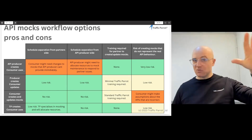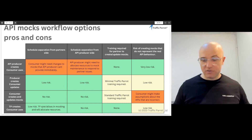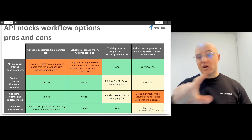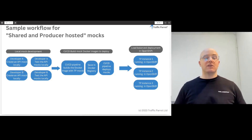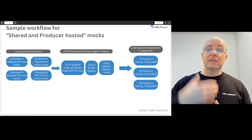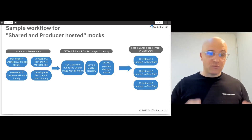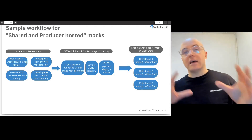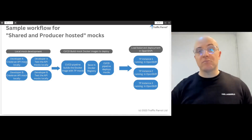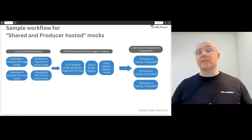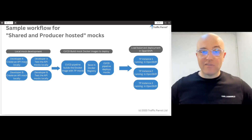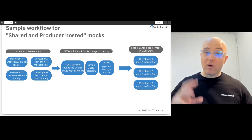We've discussed four options for how to run mocks and how to create and maintain them with their pros and cons. Now let's dive into one workflow for one of these options. Typically, developers or testers will develop those mocks locally on Traffic Parrot and test them locally. Then there's a CI/CD pipeline that builds a Docker image and deploys it to a Docker registry, which gets picked up and deployed to a load-balanced OpenShift installation, with one or more Traffic Parrot instances running there for API consumers to test against.